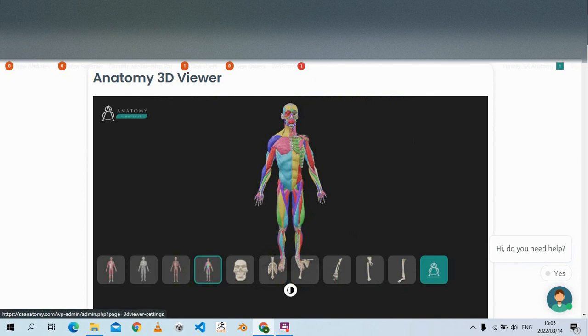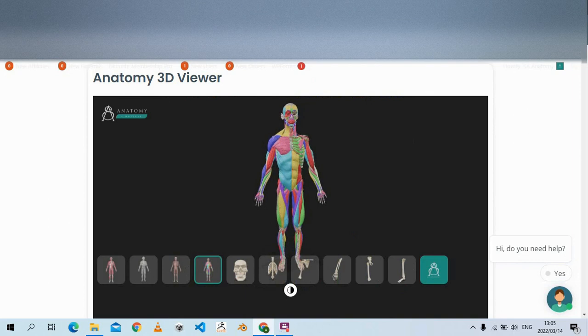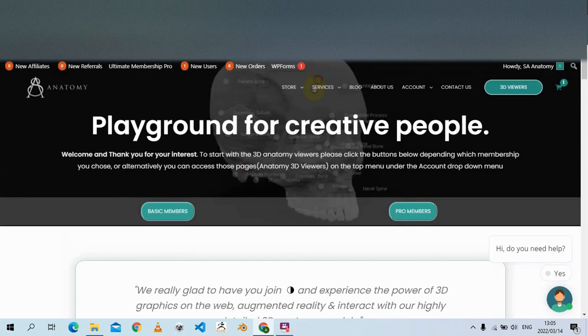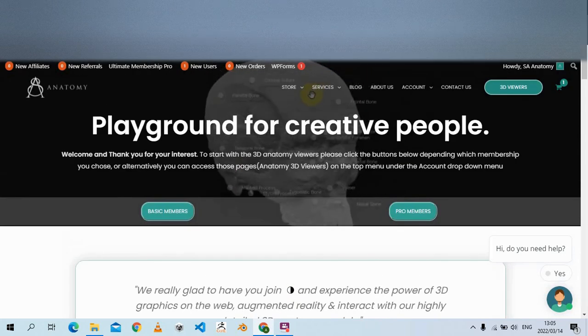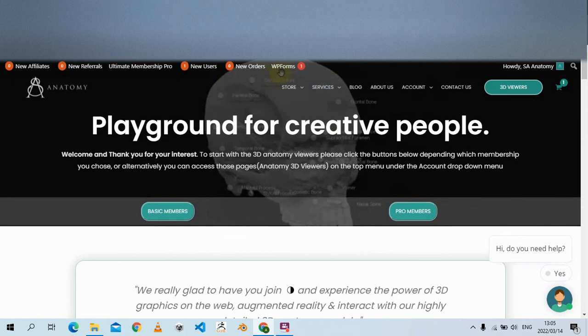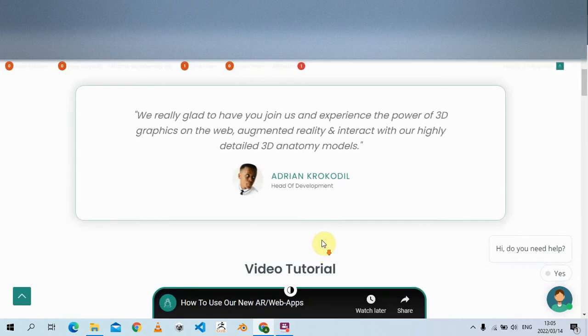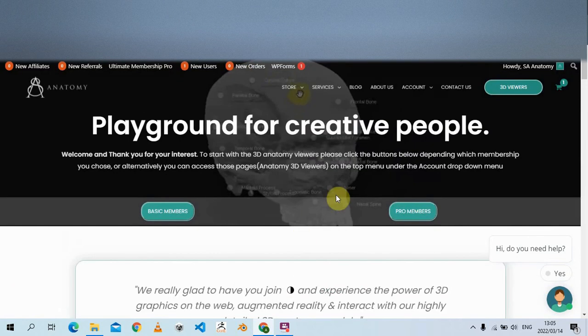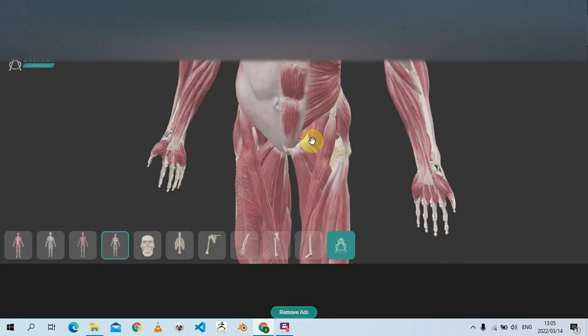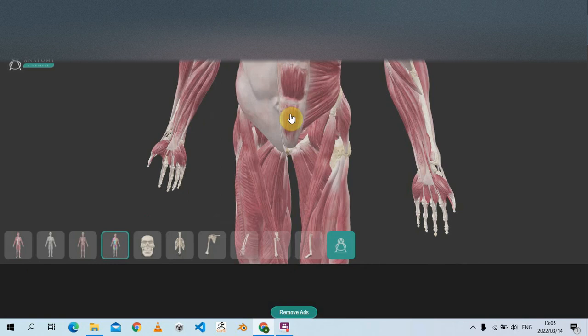So just visit our website. It's AC Anatomy.com. Probably choose like 3D anatomy viewers and all this our subscription page. There are video tutorials for you guys if you're unsure about anything. And you can reach out to me anytime.